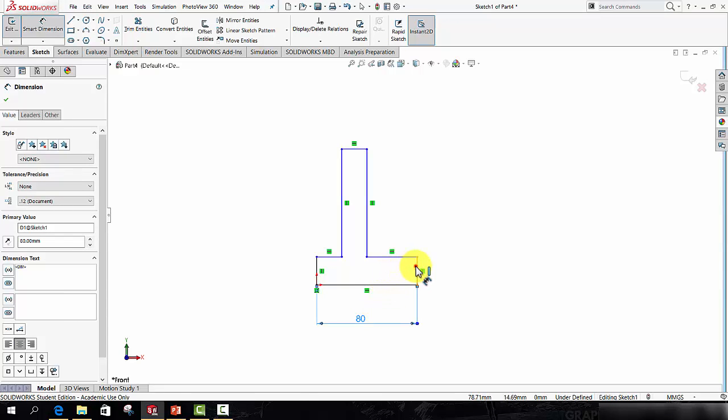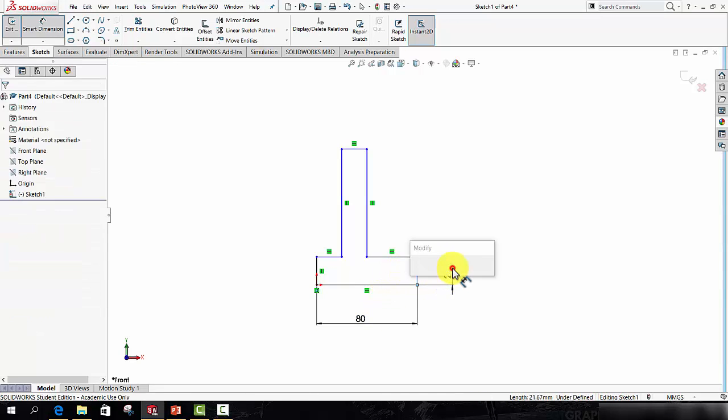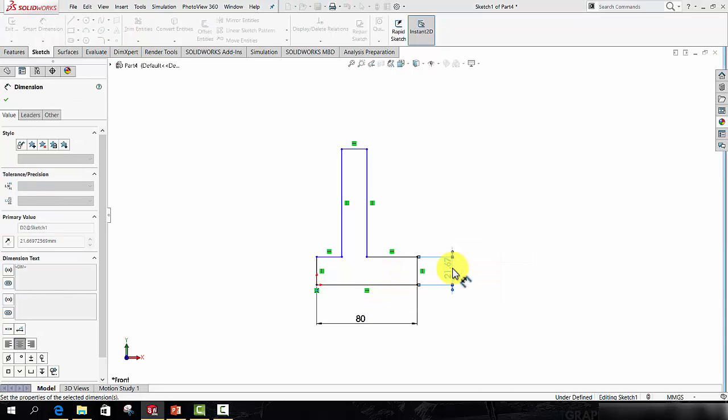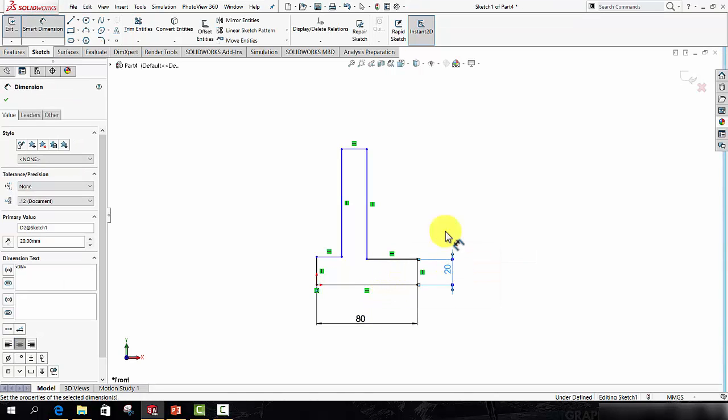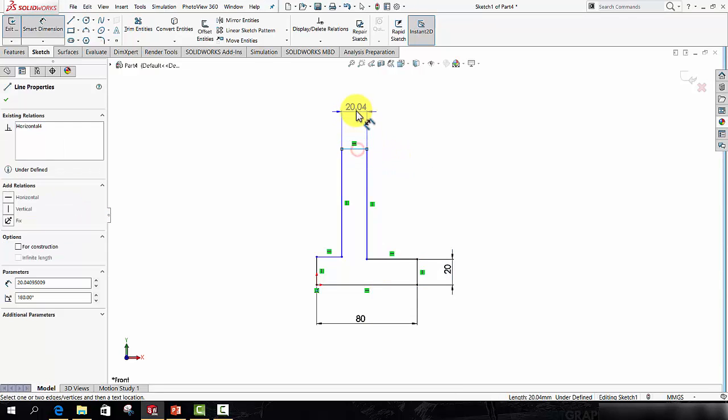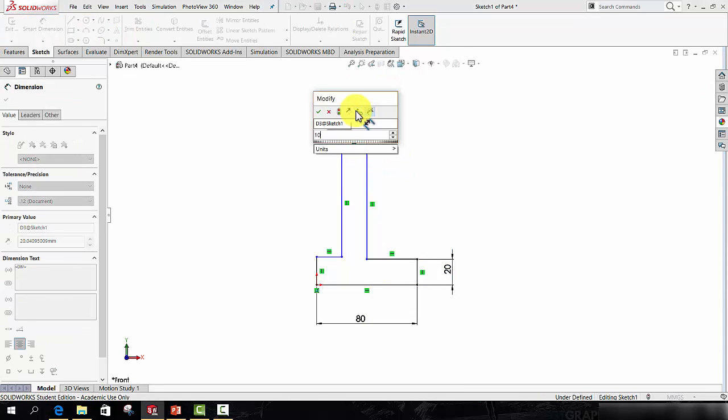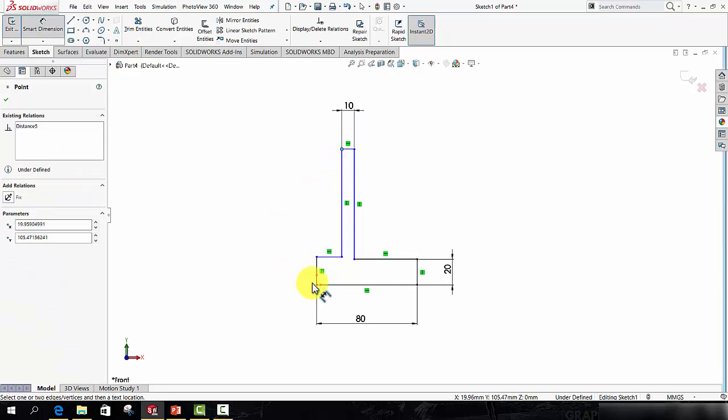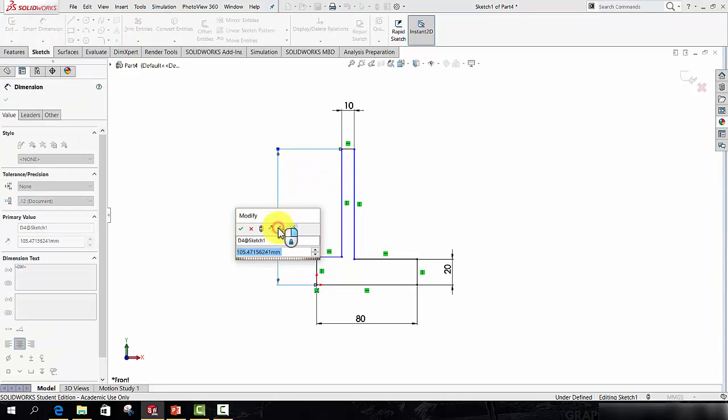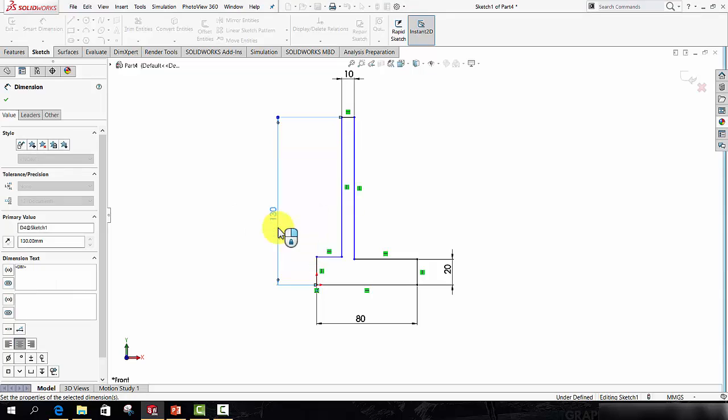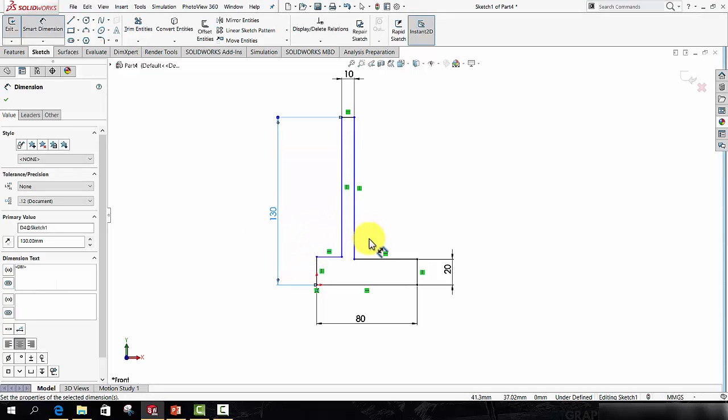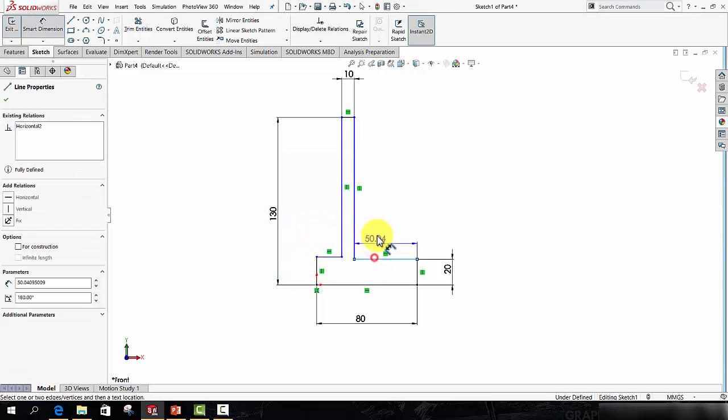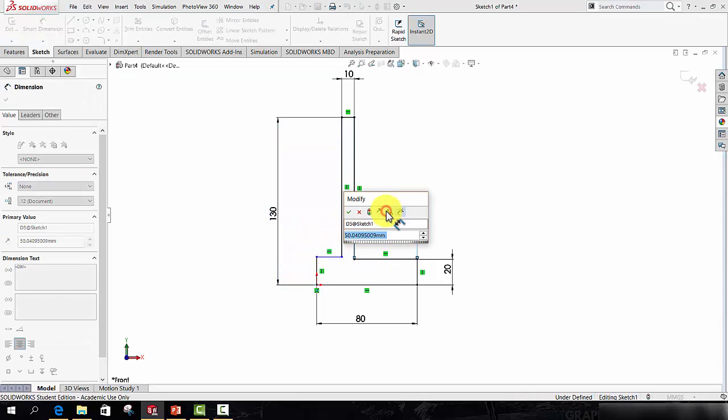This line to the right is going to get a value of 20. This vertical component is going to be 10 mil. The overall height from that point to that point will be 130. And this line is going to be 40.